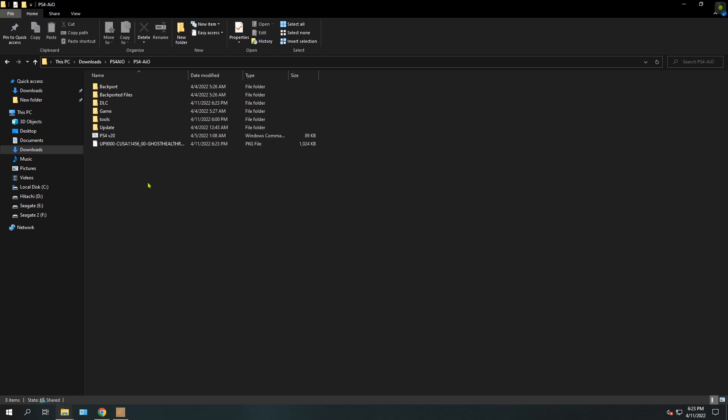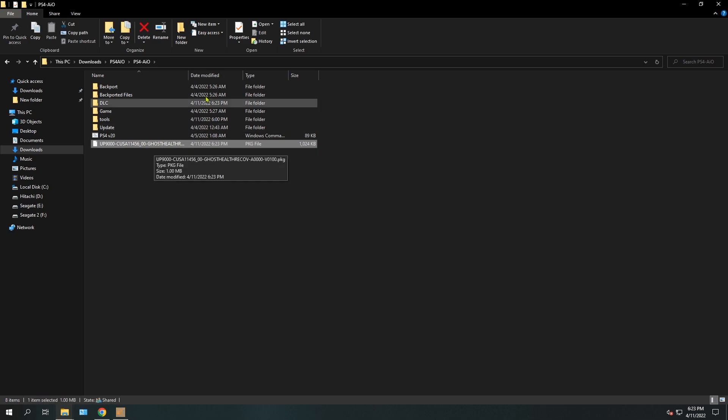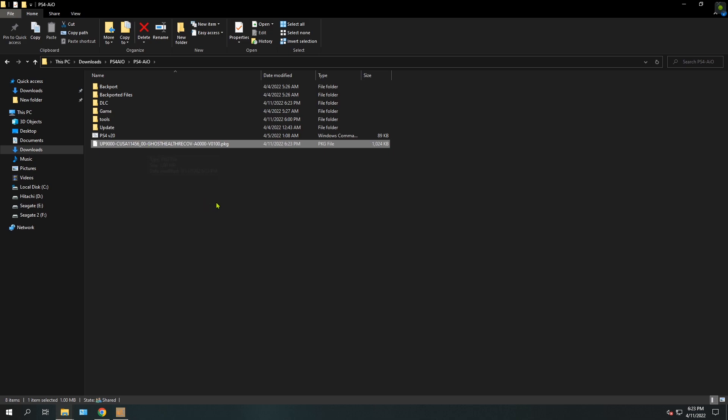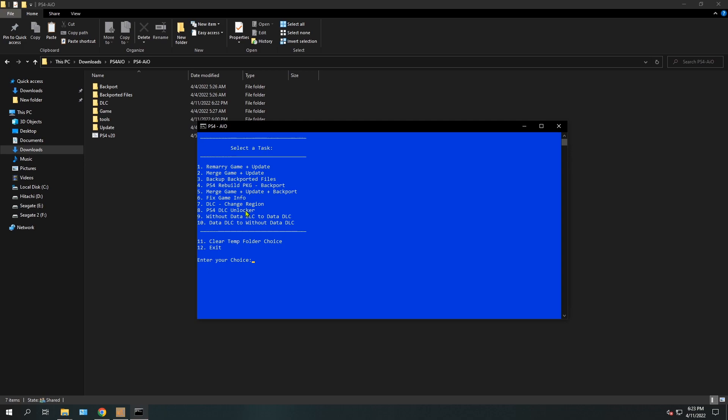All right, the DLC has been created. The region has been changed to match our base game. So yeah, it's straightforward and easy to follow, and also fast. I'm sure this tool someday will have a GUI interface and it will be easier to use and a lot more fun to use. I wanted to include every option in this tool, but I'm having an issue with remarrying a package with an update and also merging a package with an update.